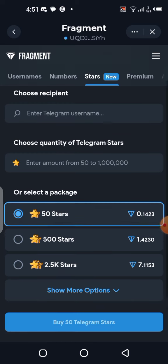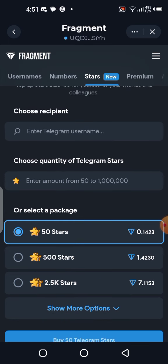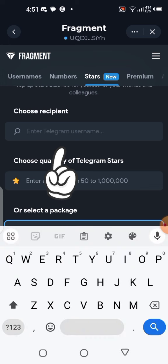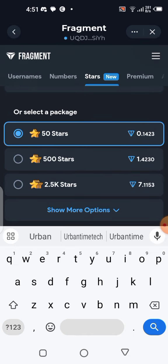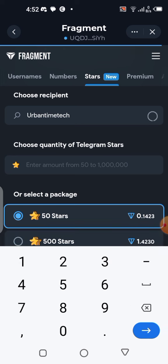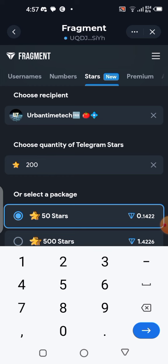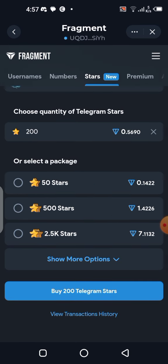Click on Stars and let it load. The page will ask you to enter your Telegram username — if you want to send Stars to someone else, you can enter their username instead. Next, select the amount of Stars you want to buy. The minimum is 50 Stars, and you can buy up to 1 million. I'm going to buy 200 Stars, which costs 0.5 TON. Click Buy 200.